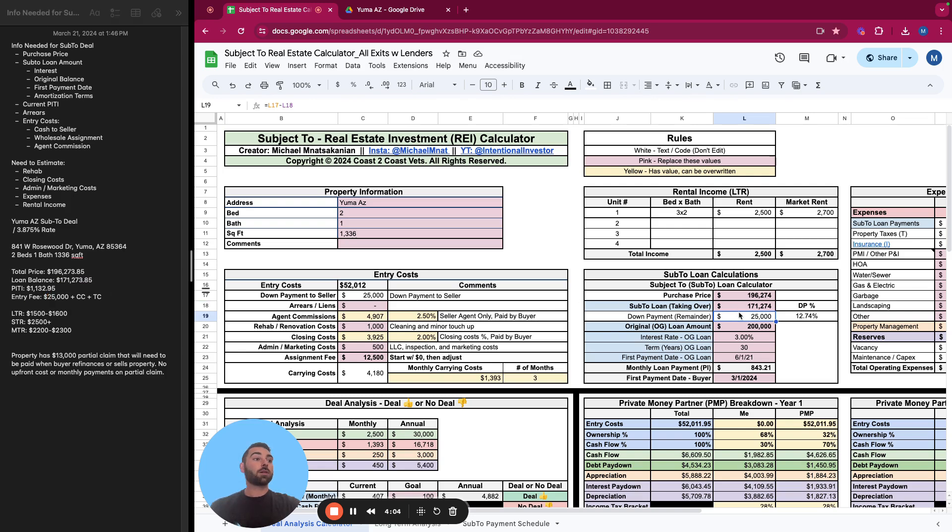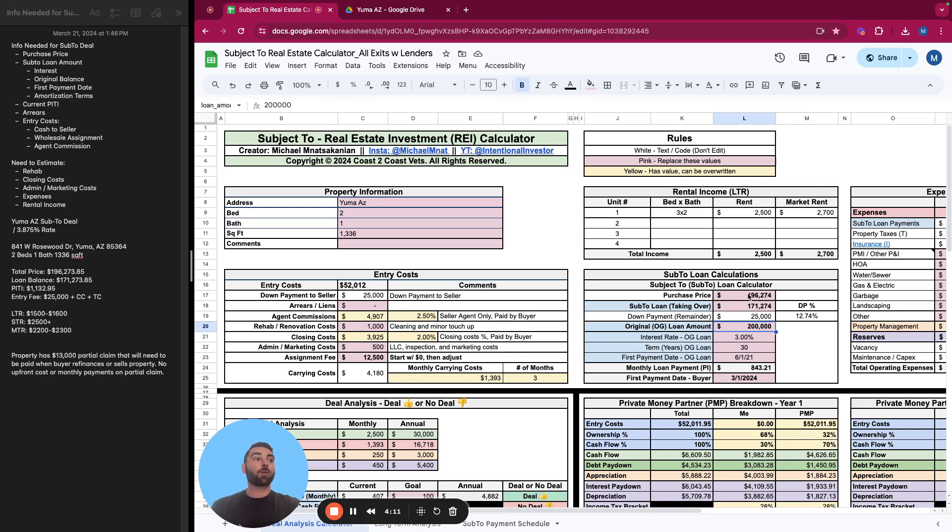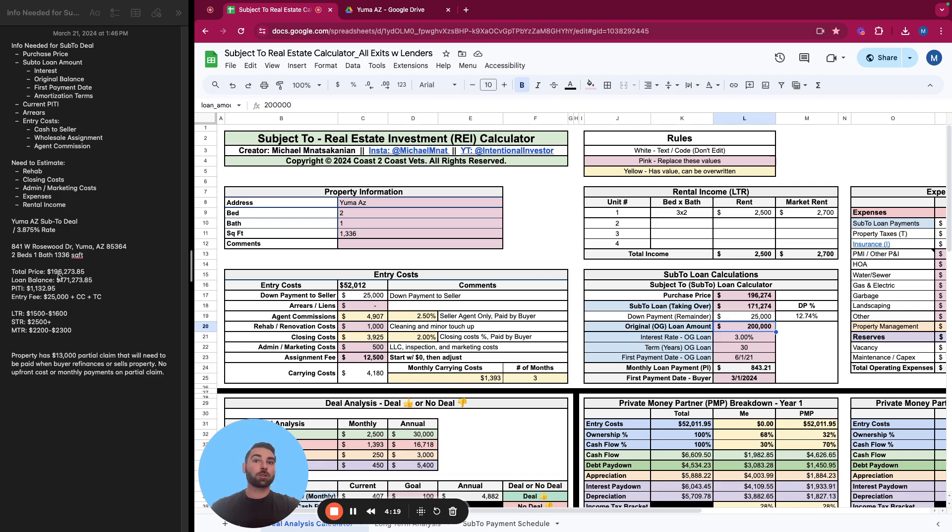But it does say the entry fee is $25,000. So what we need to do is, oh well, there you go. This purchase price already includes the wholesaler's assignment fee is what this is implying. If the entry fee is $25,000, that plus the loan balance equals the total price. The assumption is the wholesaler is making something, and that's already priced into the calculator.